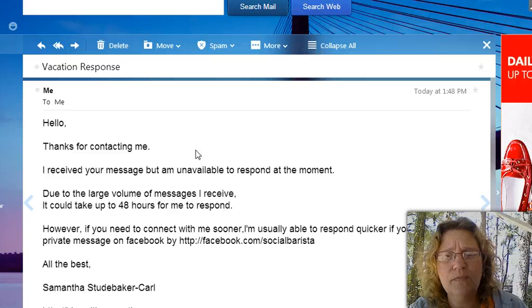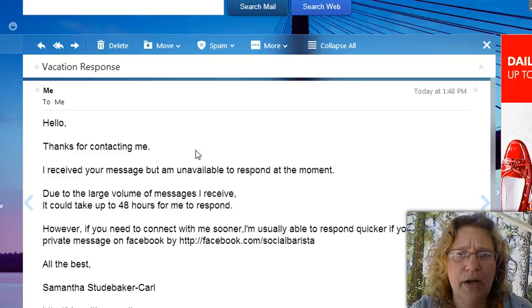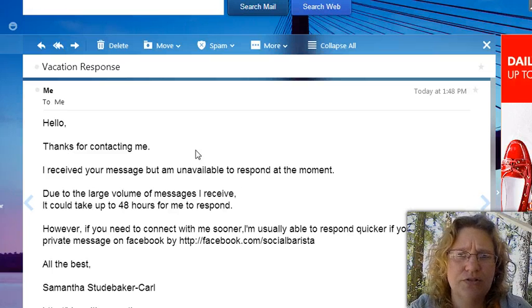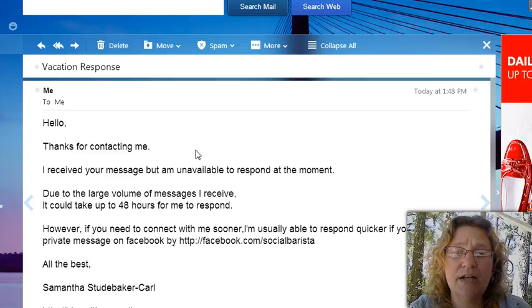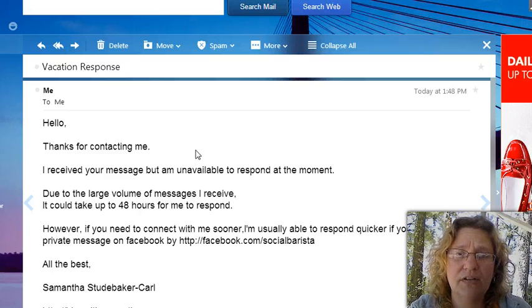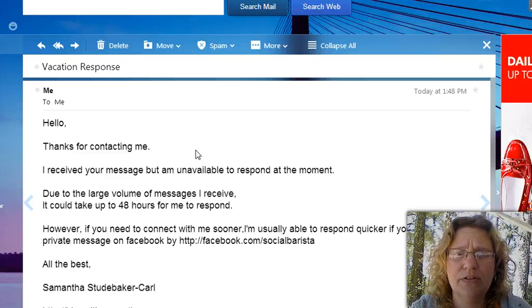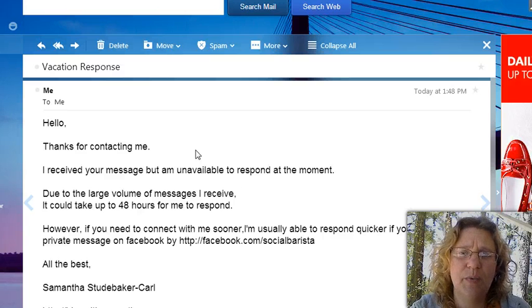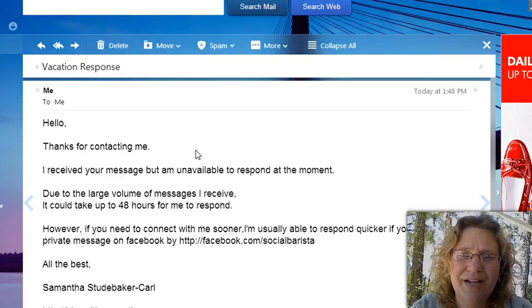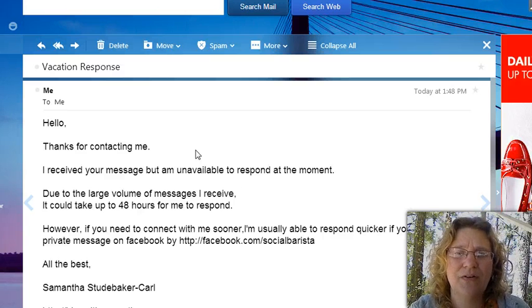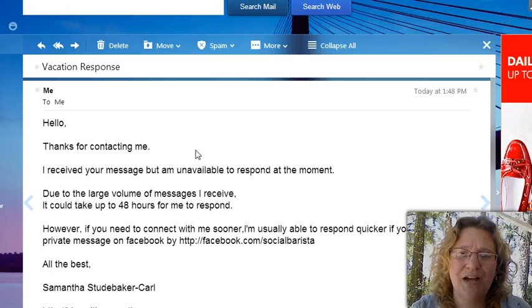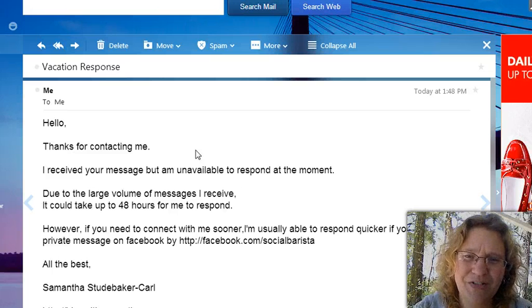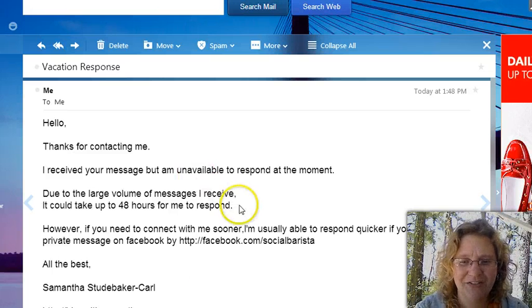Also, if you need more help with your Yahoo or any other thing that you're trying to do online, I do offer private lessons. And there will be a link below this video or somewhere on my blog, depending on where you're watching this, where you can connect with me and get set up for private lessons. So, with that, have a great day, and I'll see you in the next video. Bye for now.